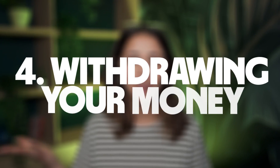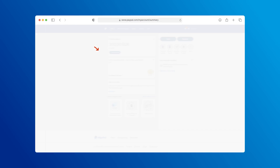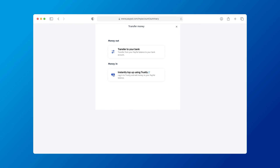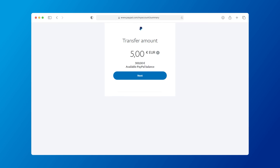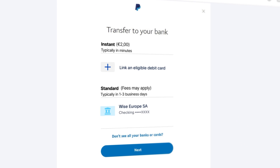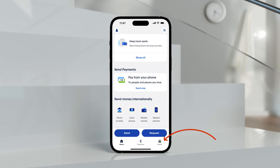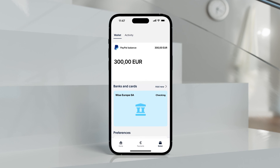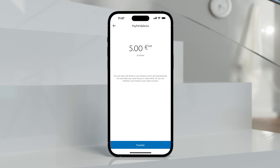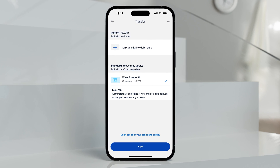If you've completed all those steps, it's time for Step 4: withdrawing your money. From the PayPal homepage, head to Transfer Money and select Transfer to your bank account. Choose how much of your balance you want to send, then confirm. You'll need to choose if the transfer is instant or standard and follow the instructions. In the app, tap on Wallet, then tap on your balance, proceed to Withdraw to Bank, and choose the Wise account details you linked to PayPal.